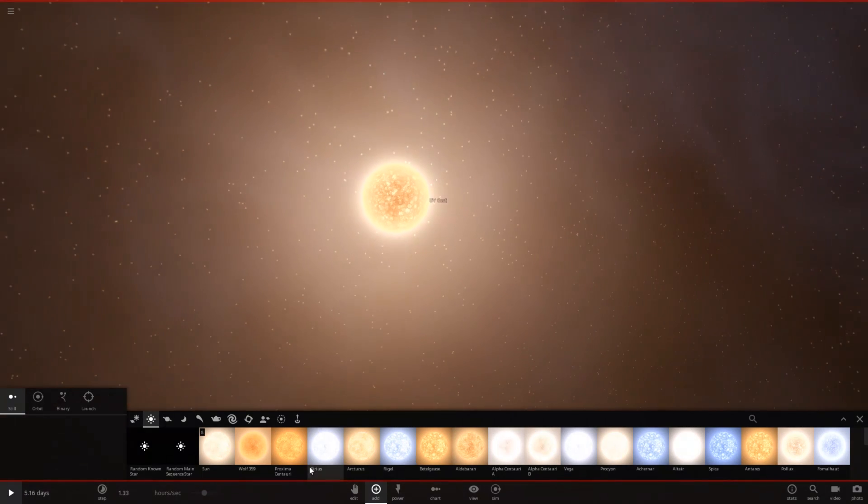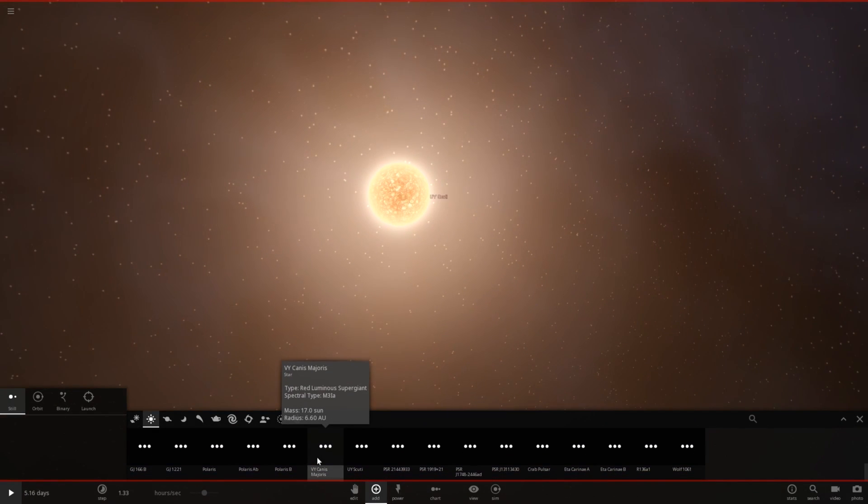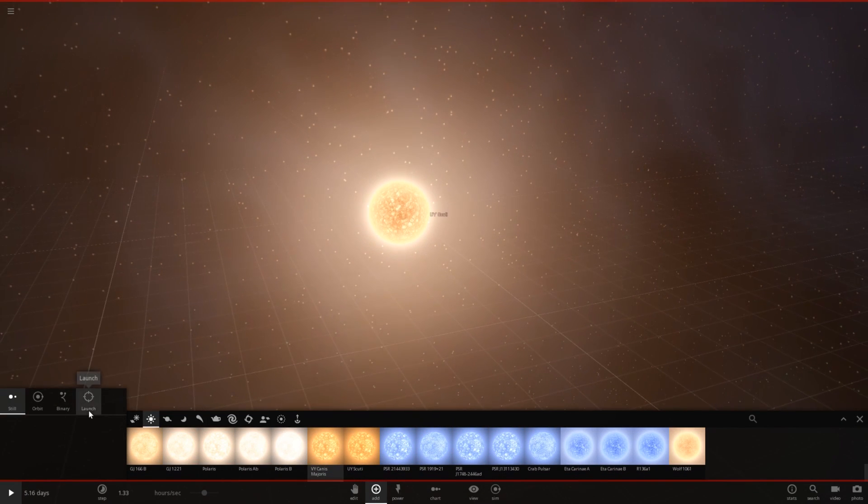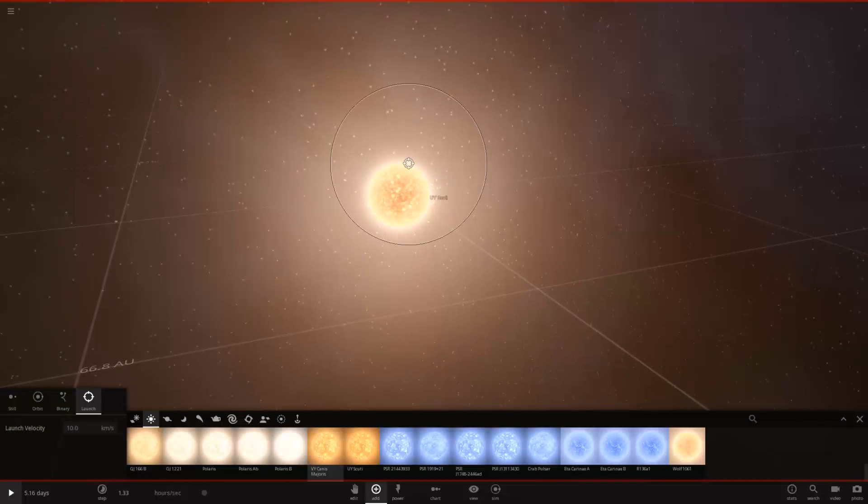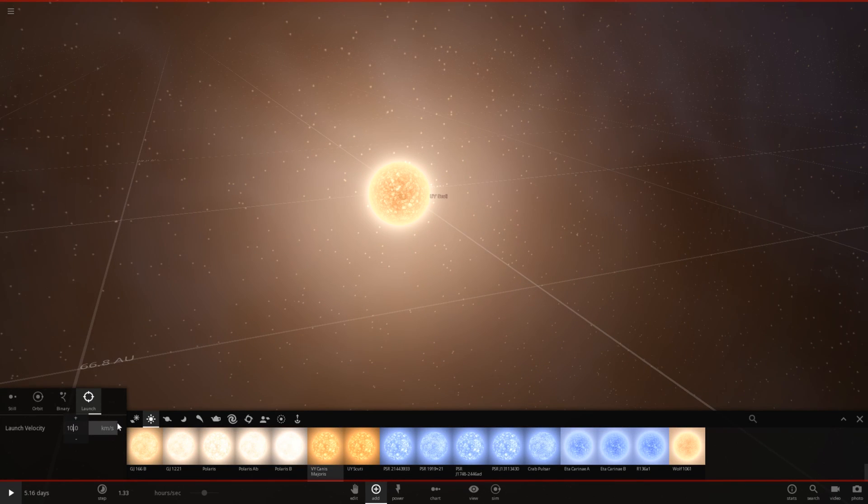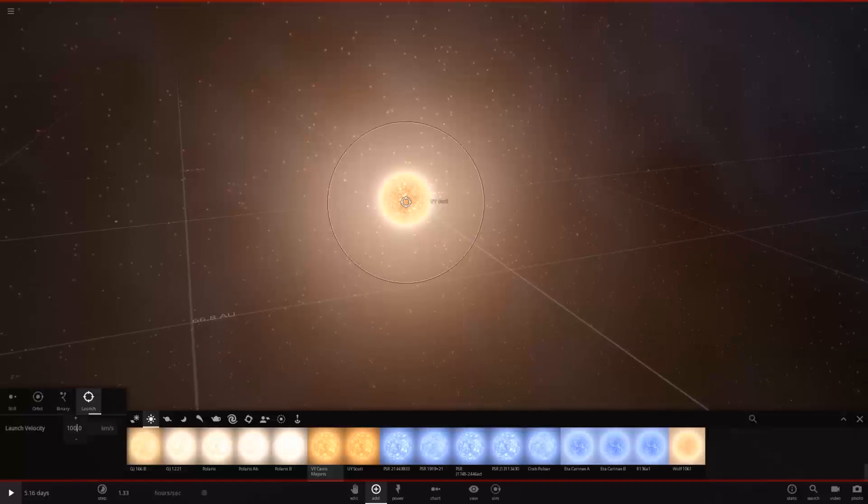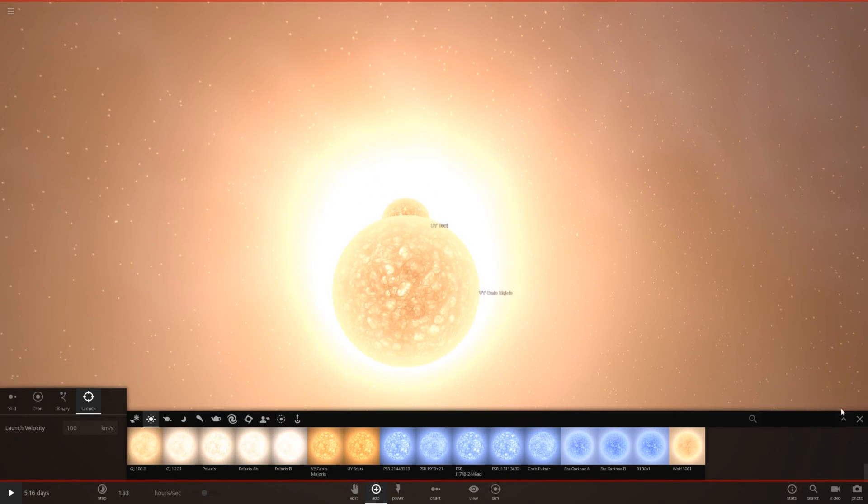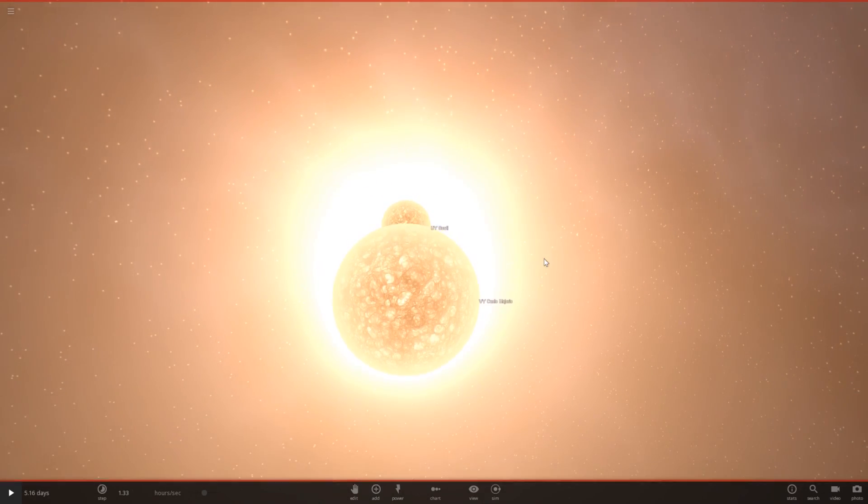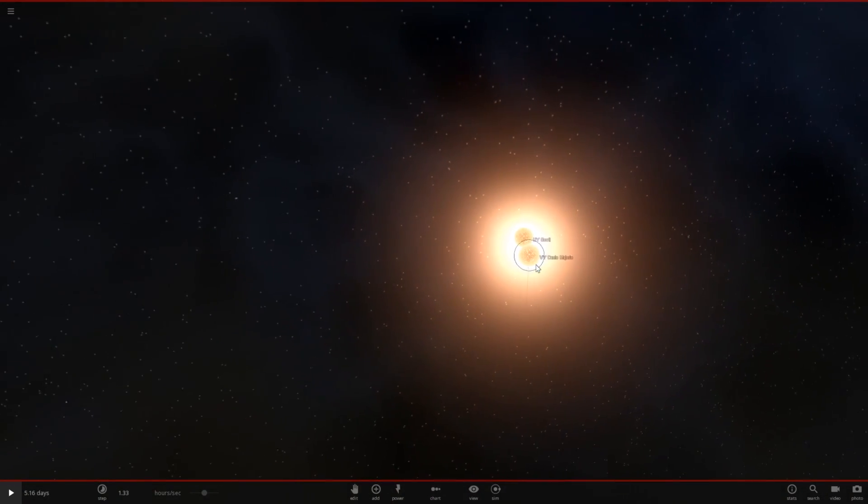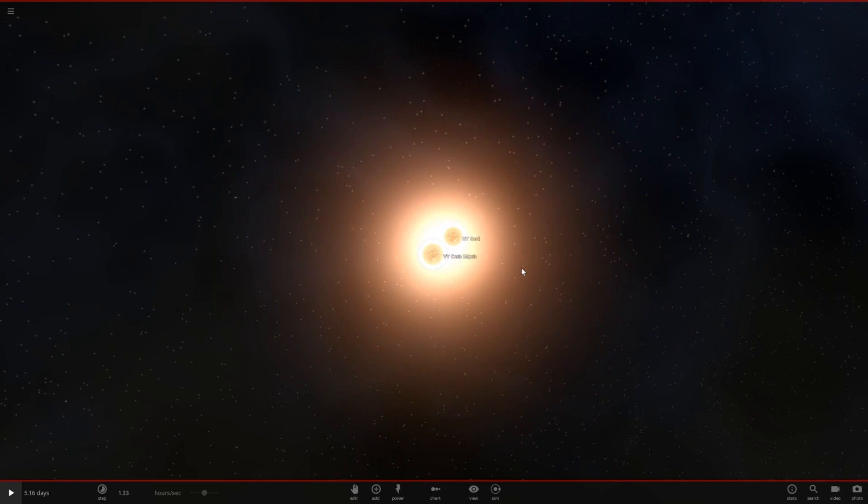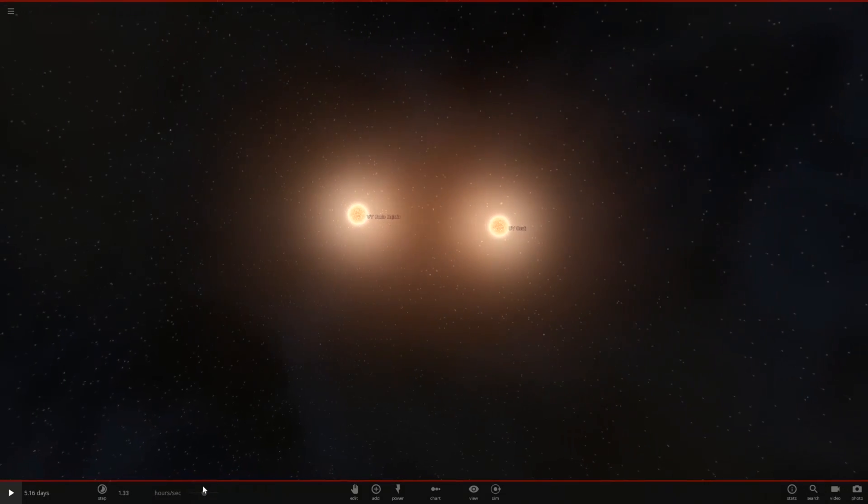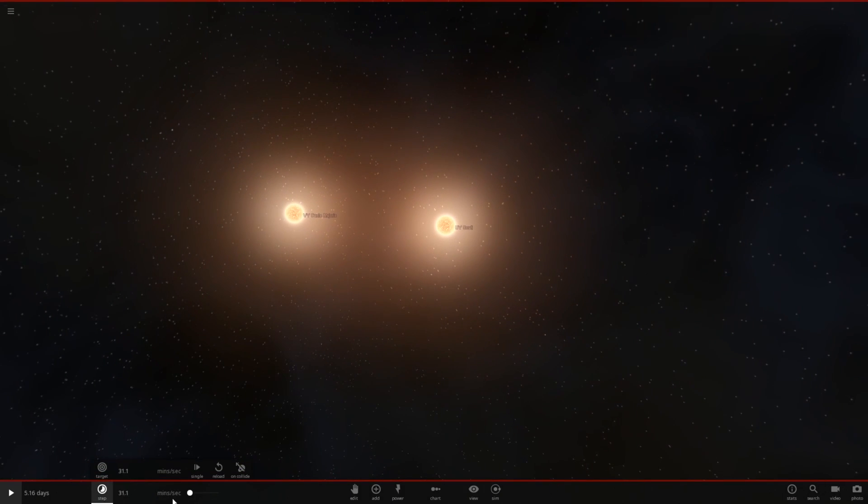So, without further ado, let's go ahead and jump right in, and let's launch Canis Majoris at UY Scuti. Let's choose a velocity of 100 kilometers per second. Go. Here are these two monster stars getting ready to collide. Let's go ahead and slow down time a little bit, and let's hit play.